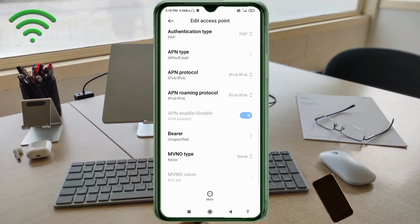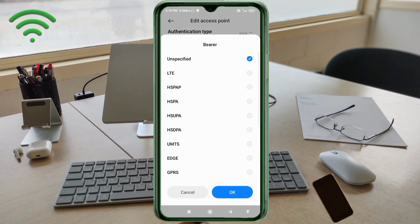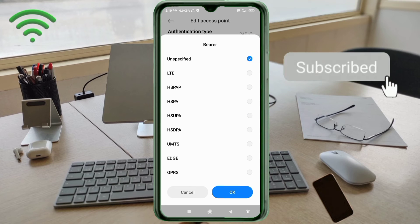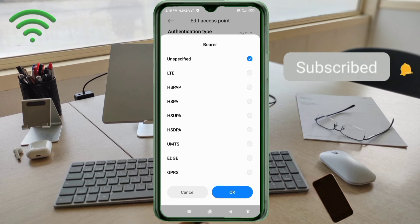Important settings: for Bearer (BRR), tick Unspecified. Tap OK.